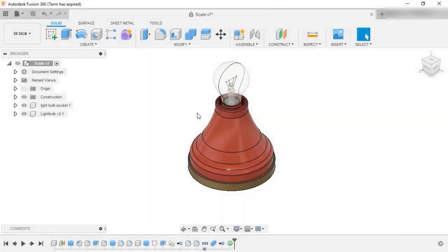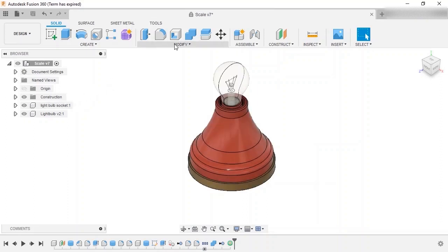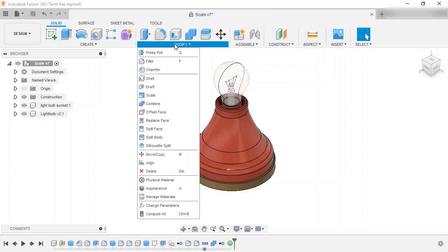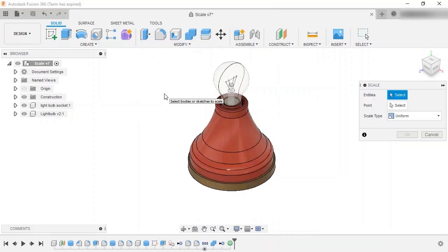For this lesson, I'll use the command to increase the size of the light bulb socket component by scaling both its bodies by a factor of 1.2. I'll enable the scale command, which can be found in the modify dropdown on the top bar.